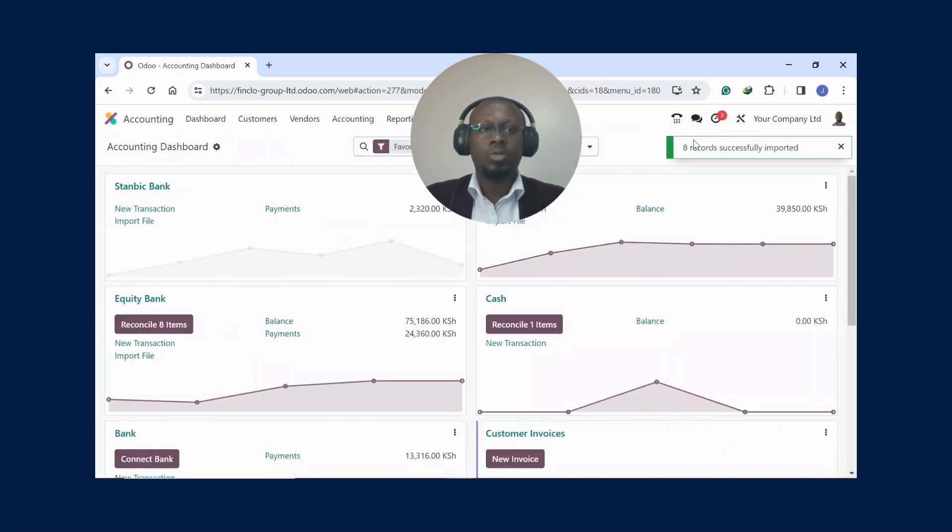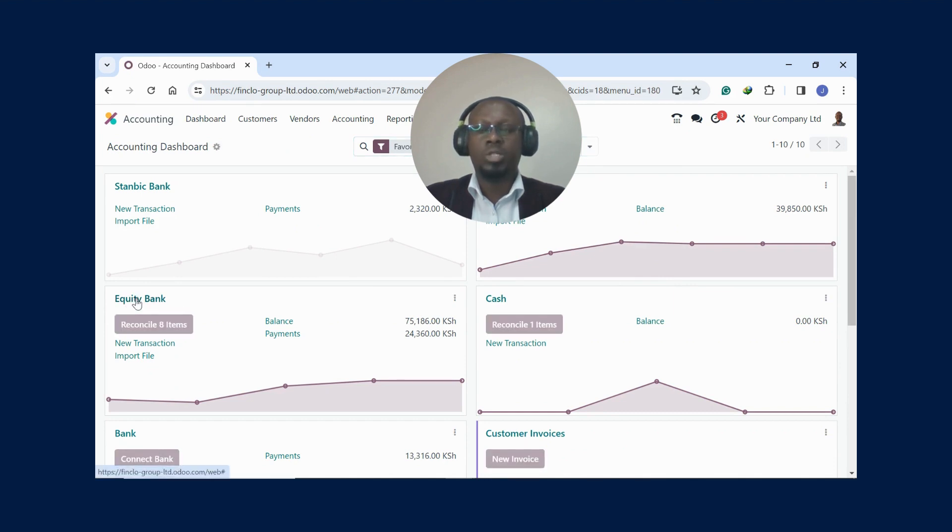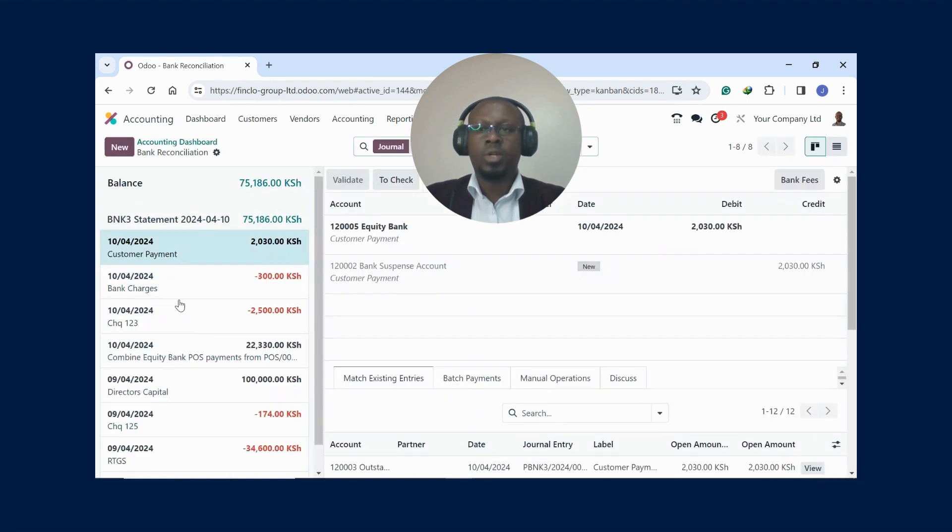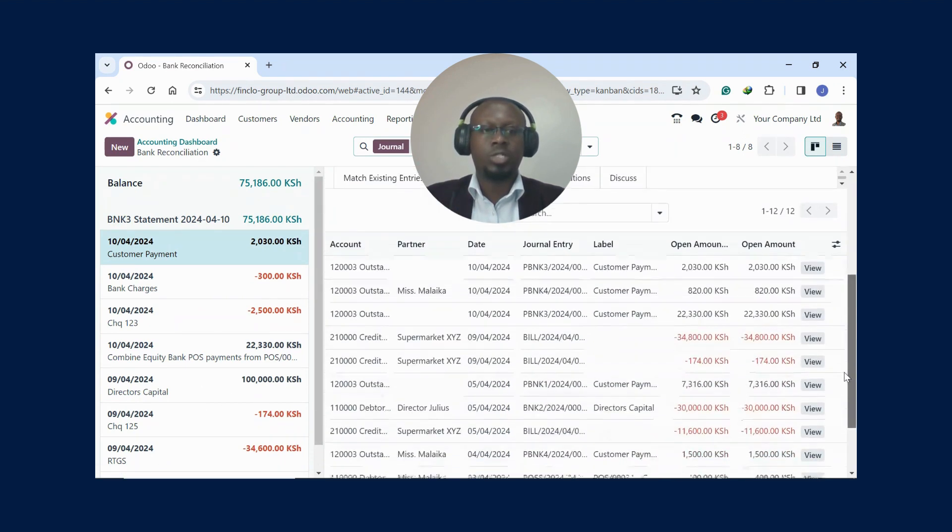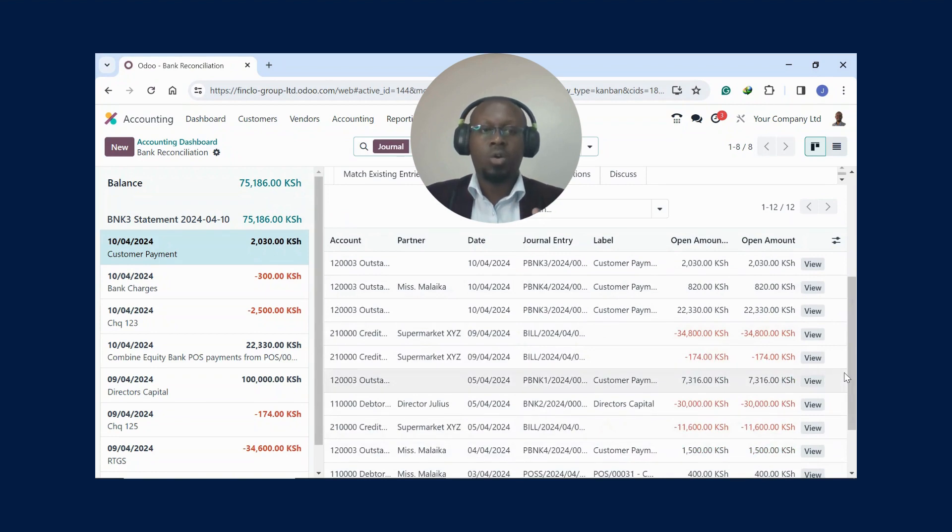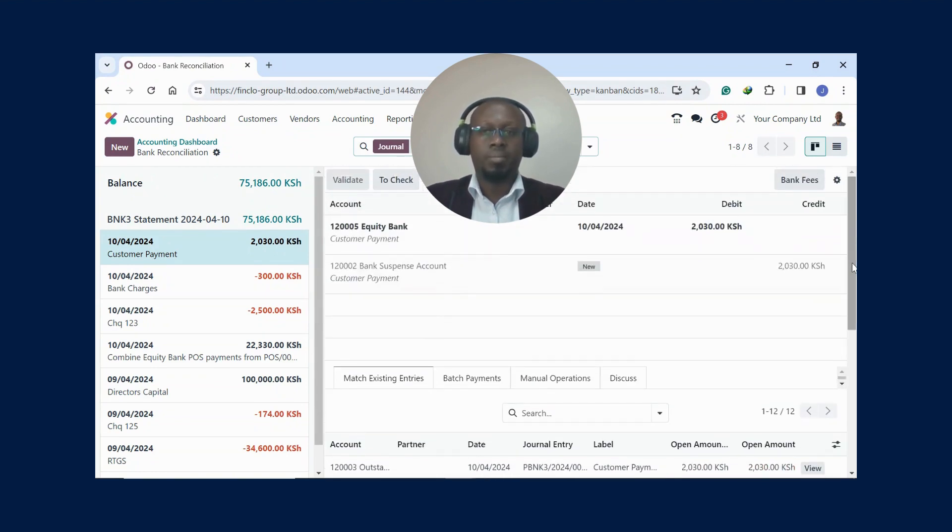You can see eight records have been imported and our bank balance turns at 75,186. If you click here on the journal name for the bank, Equity Bank, you are going to see the statement on the left side and your cashbook transactions here on the right side. All you need to do is to match them.